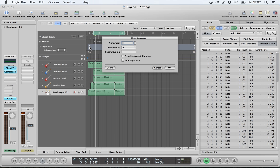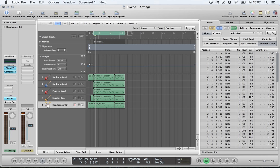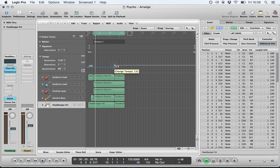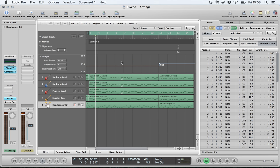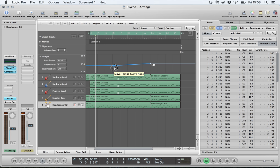You can change the time signature by double-clicking, typing in your numerator and denominator values, and pressing enter — in this case 4/4. You can also change your tempo; it's set by default on the transport bar, but if you want the tempo to change at another point, simply double-click at that point, left-click and drag up and down. You can also change how the tempo changes — a sudden change or a gradual curve, such as an accelerando or rallentando.